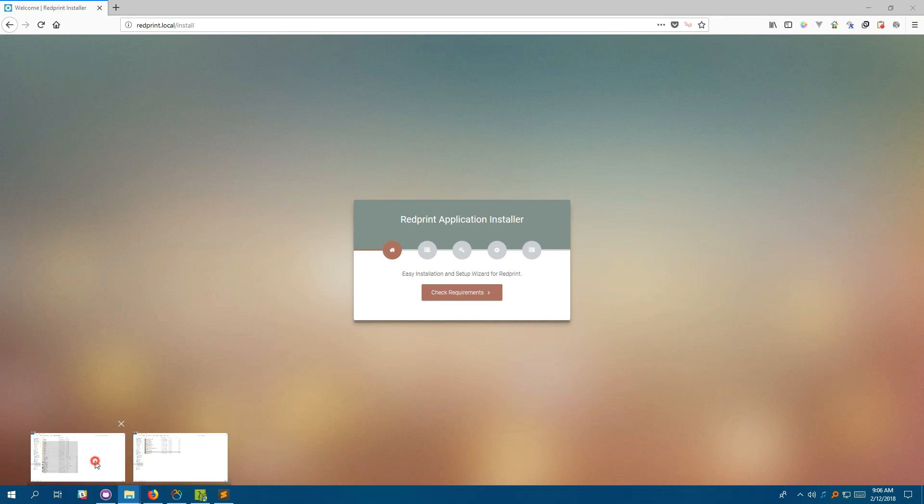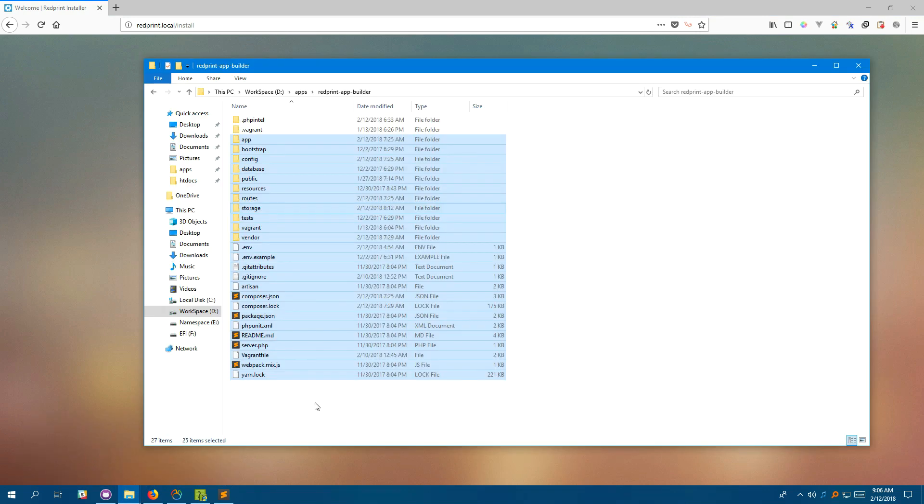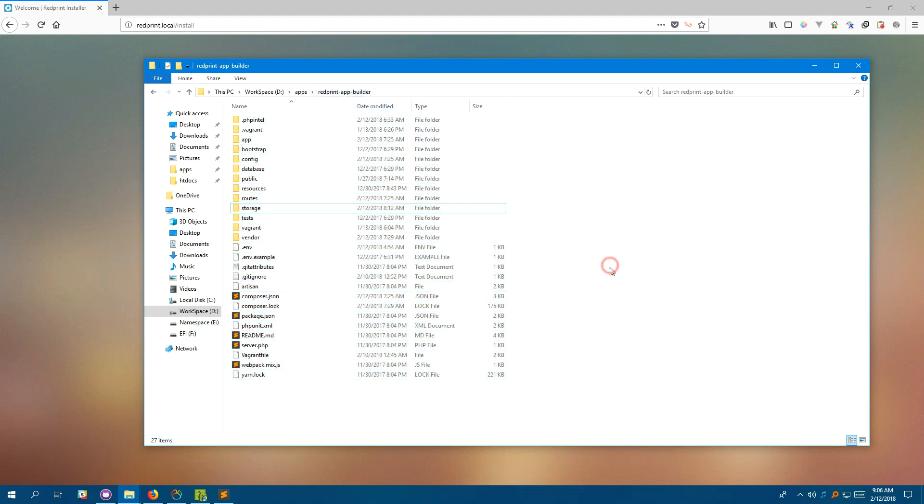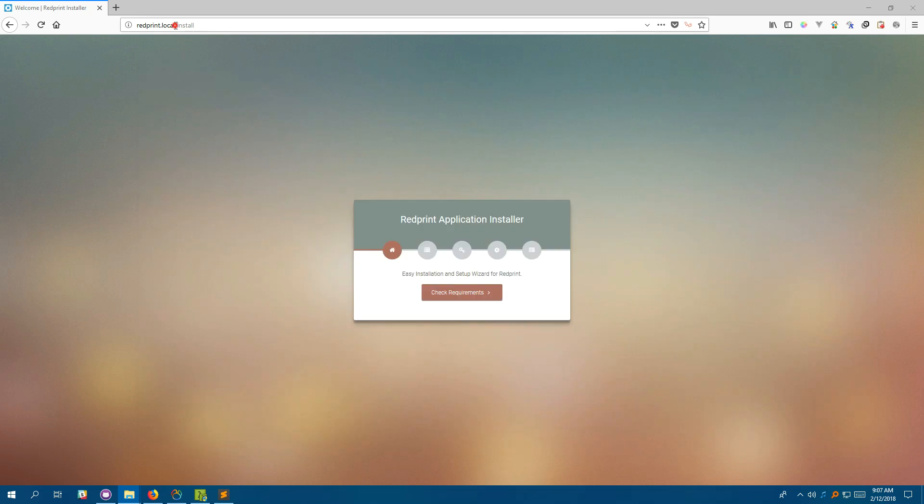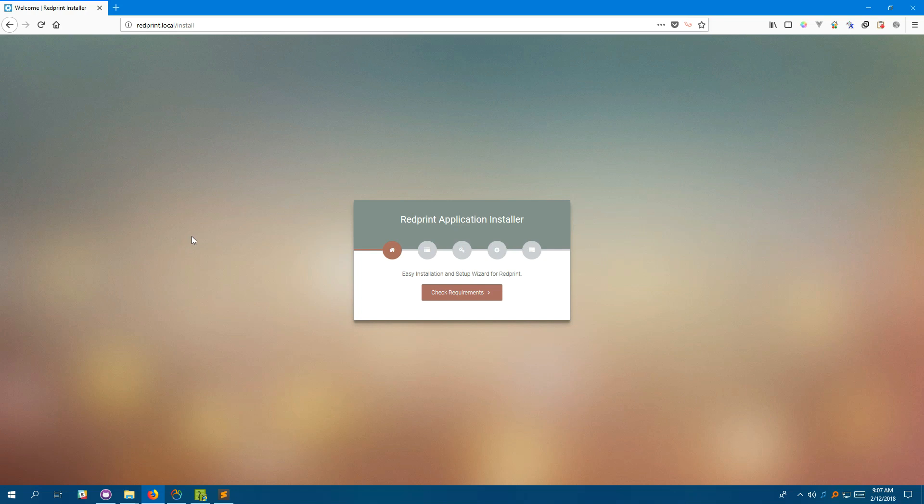We have copied all the installation files, the project we have downloaded from CodeCanyon into a directory and pointed it to a virtual host on our web server. You can Google on how to create a virtual host if you don't know that.